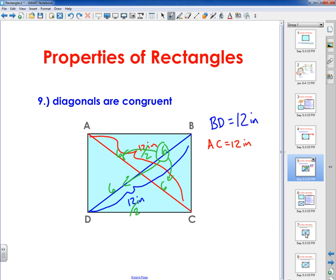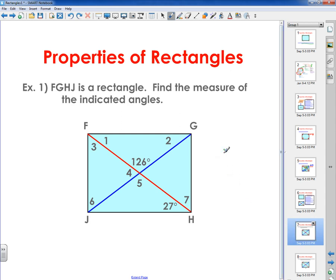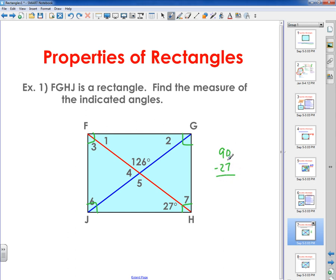I've got a couple of example problems to help you grasp these concepts. In example one, FGHJ is a rectangle — find the measure of the indicated angles. I'm given an angle in the middle and one in the corner. I know every angle of the rectangle must be 90 degrees, but the diagonal cuts this 90-degree corner into two parts. So 90 minus 27 equals 63, meaning angle 3 is a 63-degree angle.